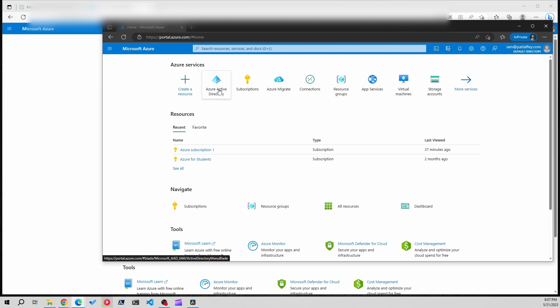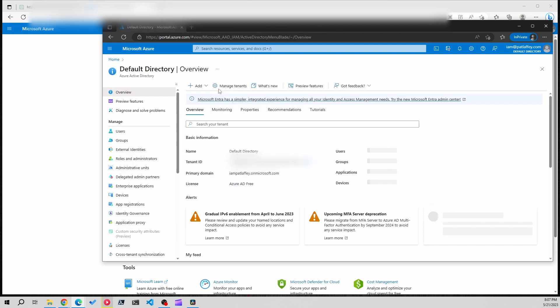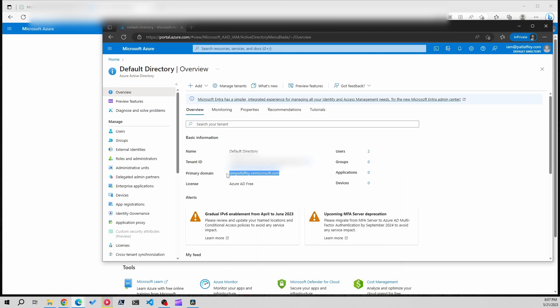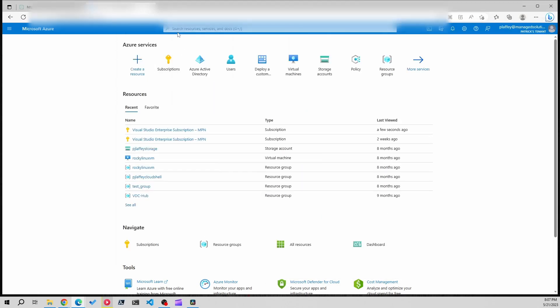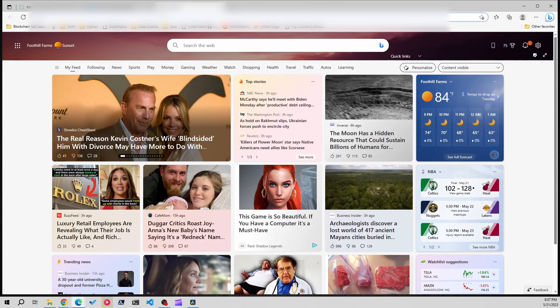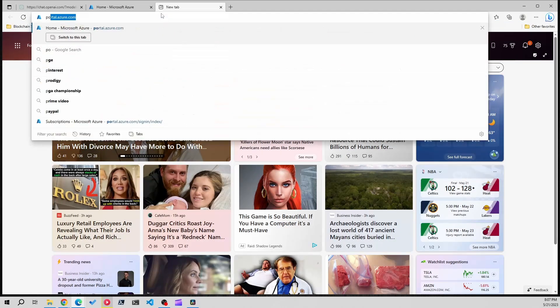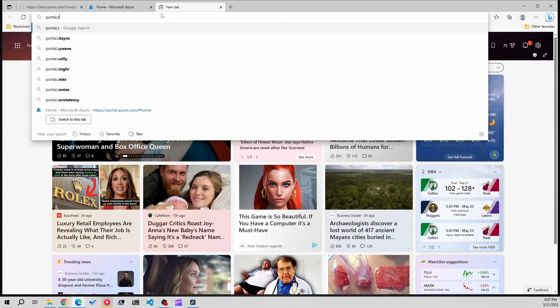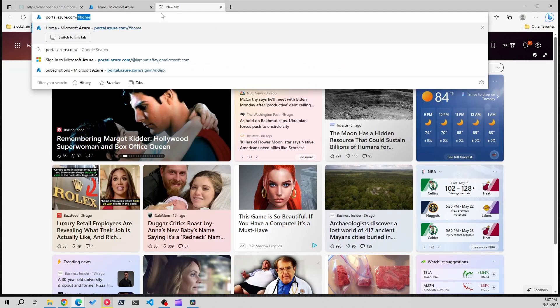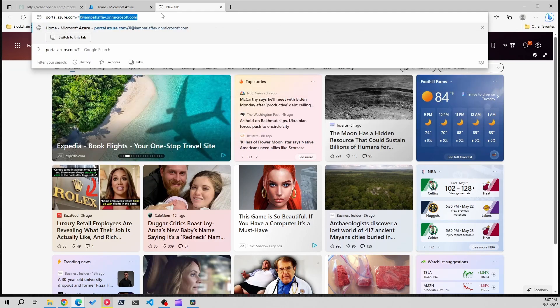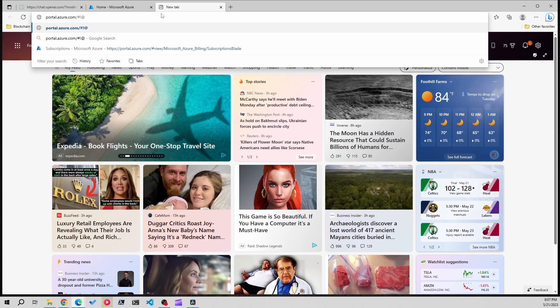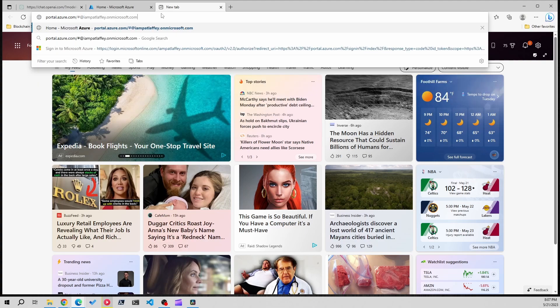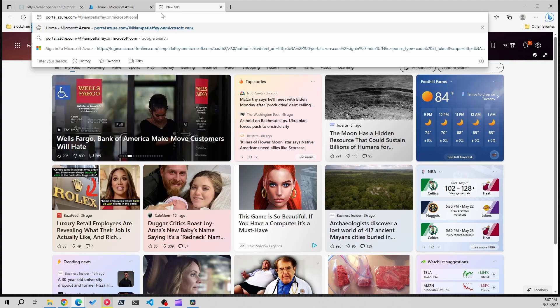I'm going to go to Azure Active Directory and here I see the primary domain of my personal tenant. In this case it's iampatlaffey.onmicrosoft.com. Go ahead and copy that. We're going to go to portal.azure.com slash pound sign at symbol and then I'm going to paste in the domain name that I just copied.